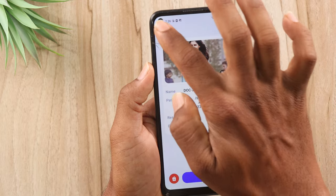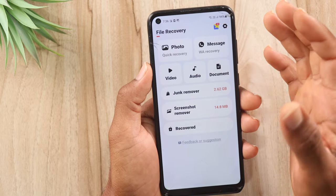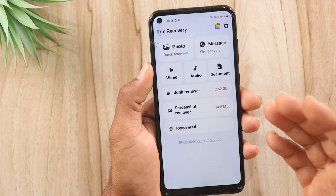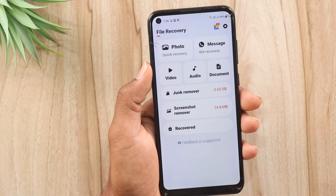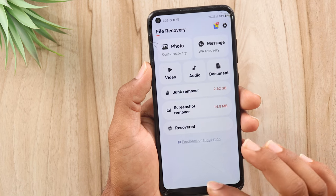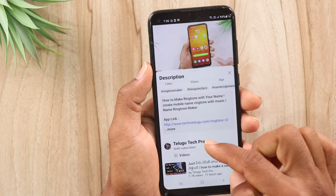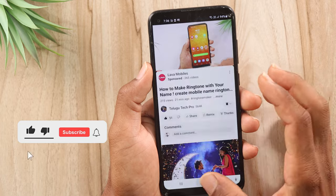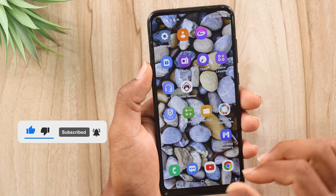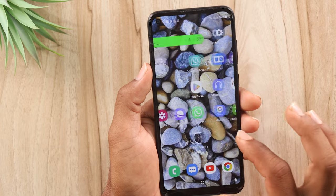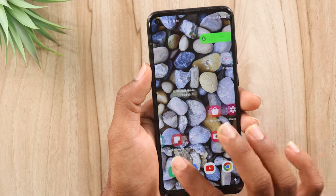So if you use this small application, you can recover deleted photos and videos from your mobile. The link is in the description — you can download it and try it. If you like this application, please like it and share it. If you enjoy our videos, subscribe to the Telugu Tech Pro channel. Thank you for watching, friends. Take care. Bye-bye.